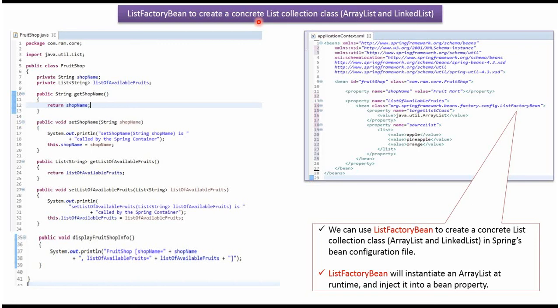This video tutorial I will cover how to create a concrete list collection class using listFactoryBean.